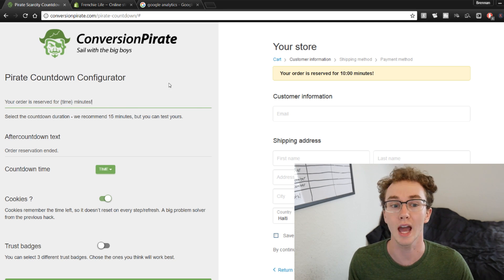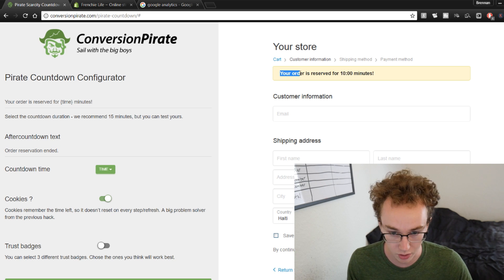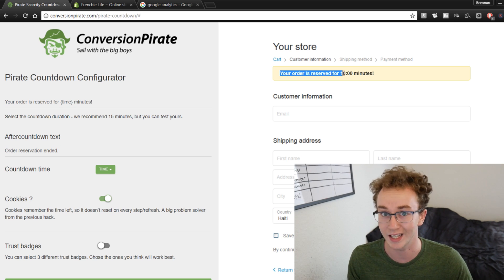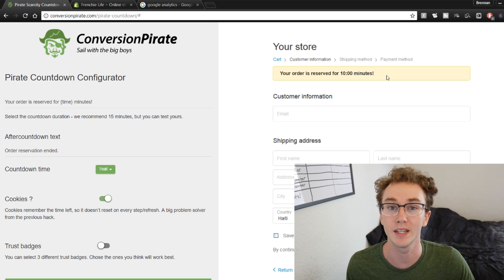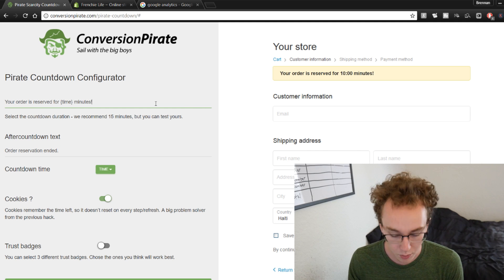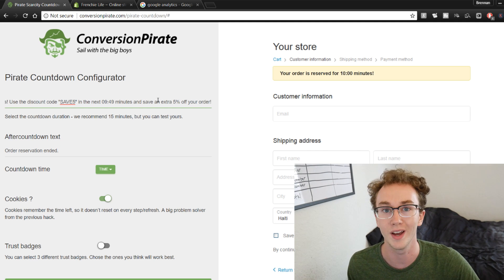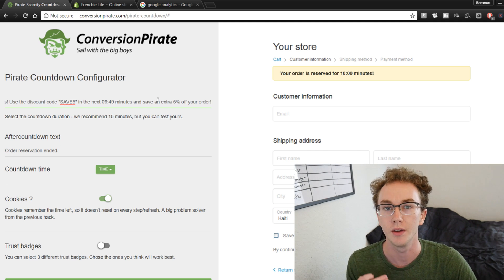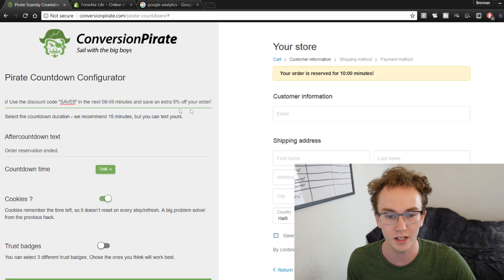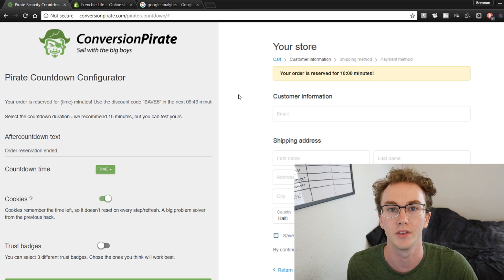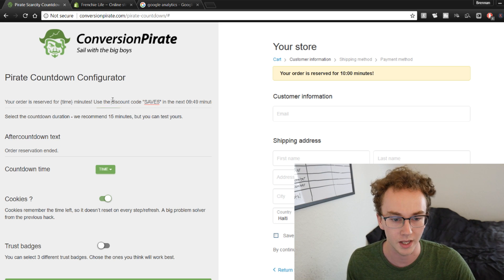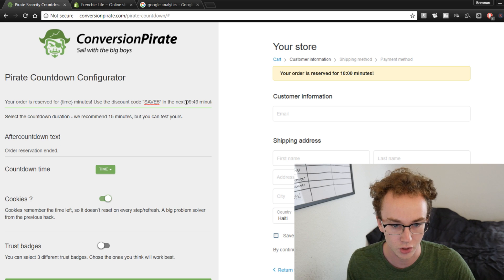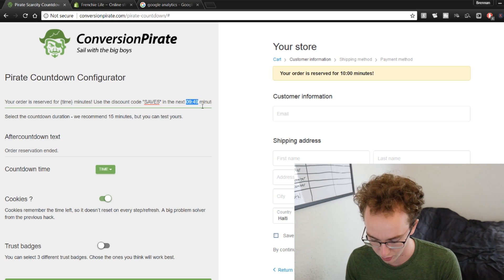After disabling the checkout badges, come up to the top to edit the text that appears. Instead of just having a countdown timer, we're also going to offer a discount code to incentivize people to check out. I recommend doing a 'Save 5%' code. If you do more than 5%, you're discounting too much, so keep it at 5%.